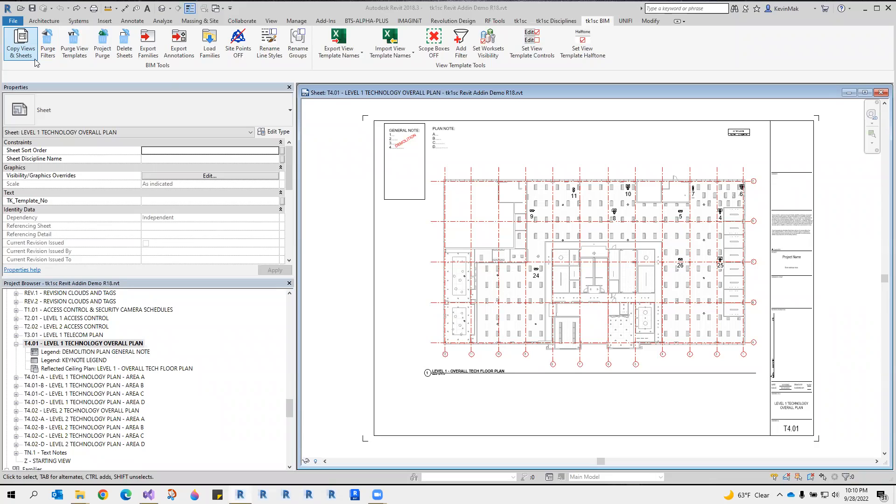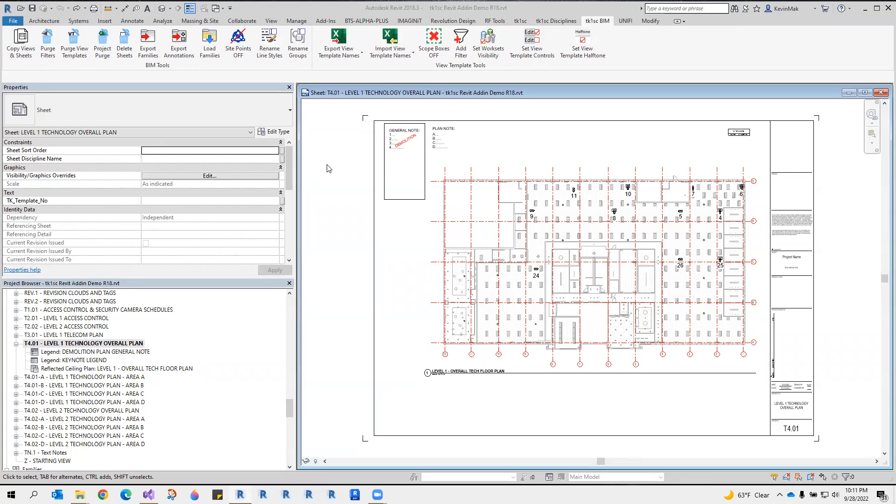Use the Copy Views and Sheets feature to generate new sets of views and sheets during your project setup. In this example, I have a technology sheet set up already. Now I want to duplicate that for the nurse call and security sub-disciplines.